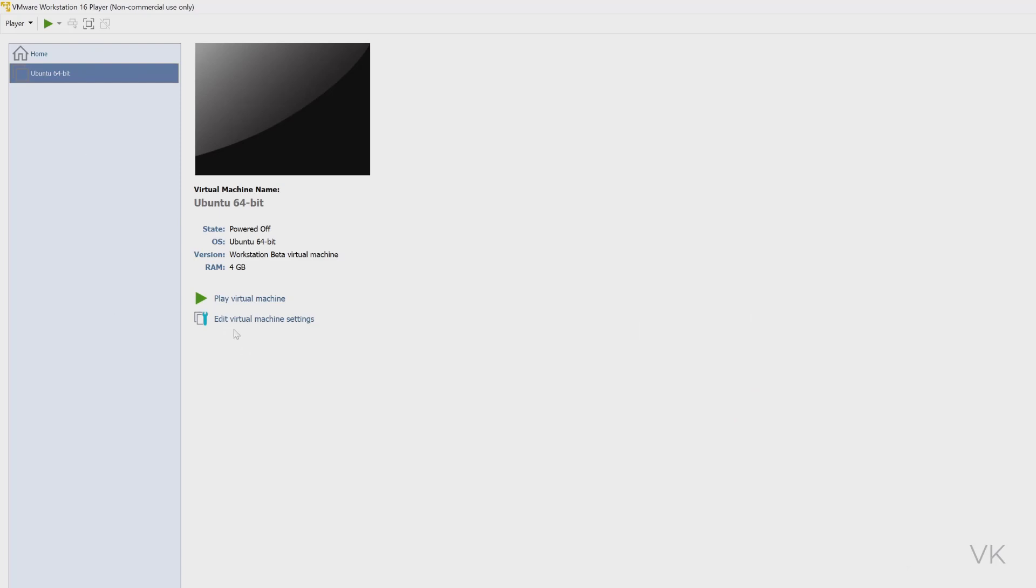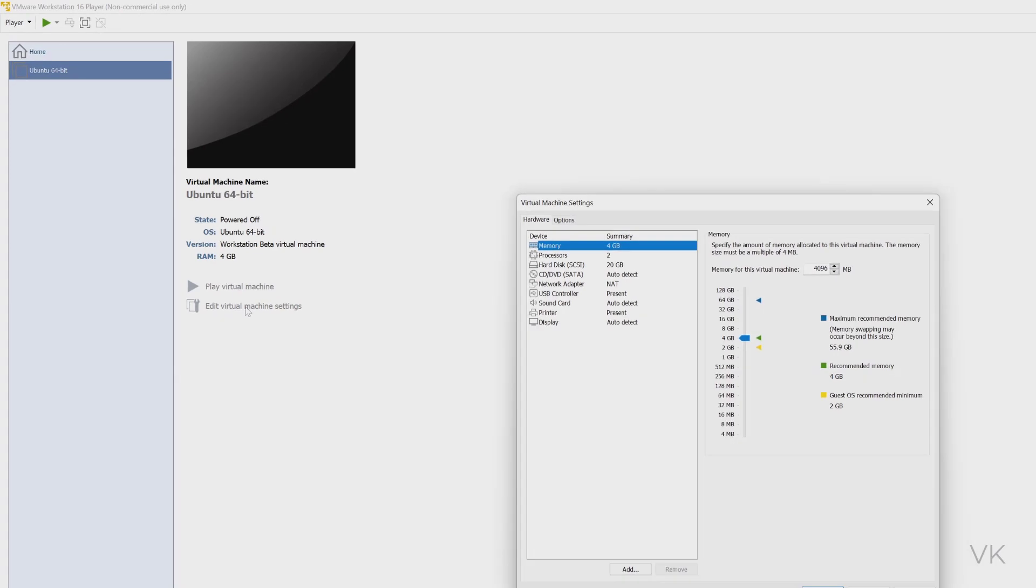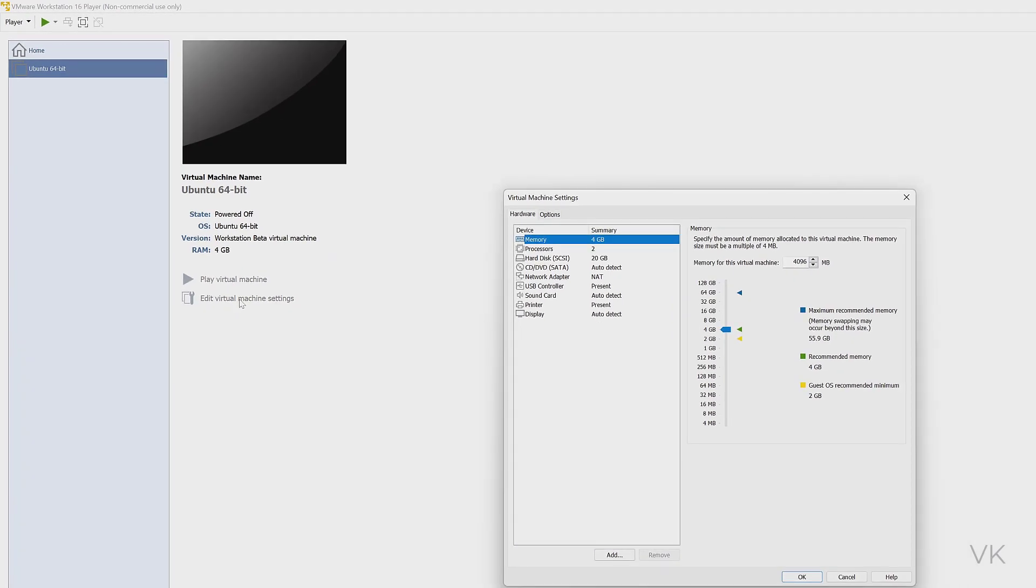Here you can see 'edit virtual machine settings.' You need to click on this. Once you click on this, you can see the allocated memory, processor, hard disk details and all.